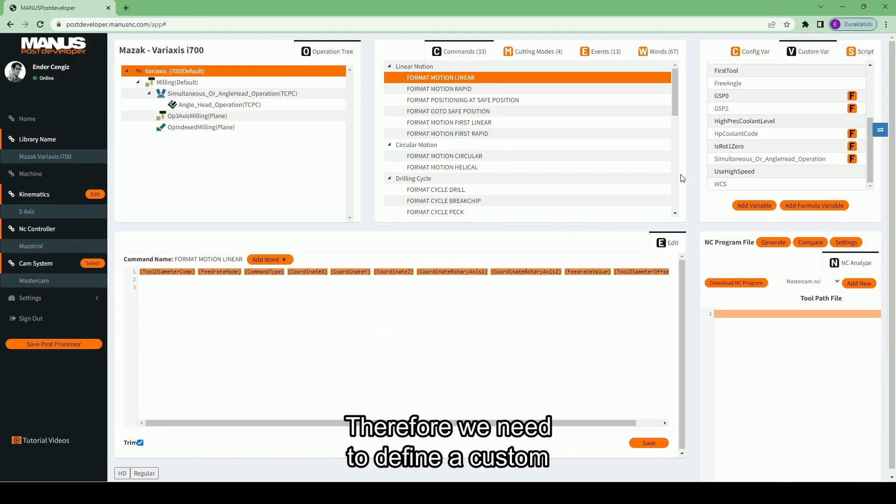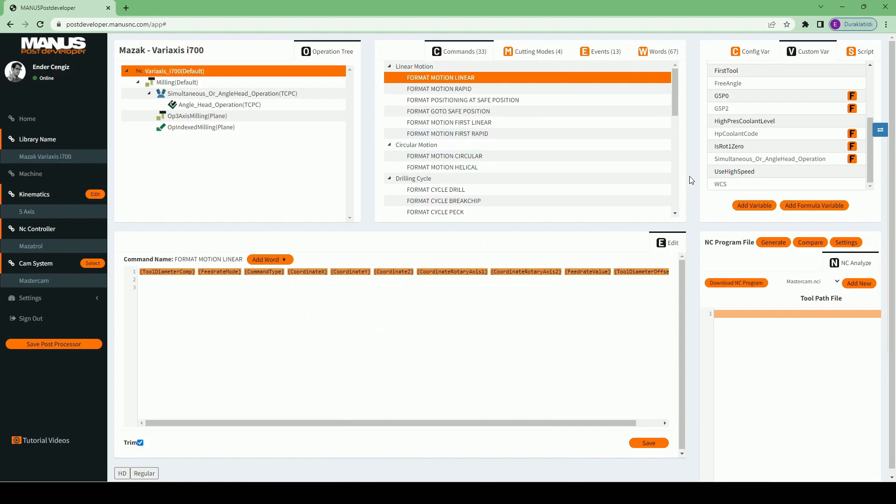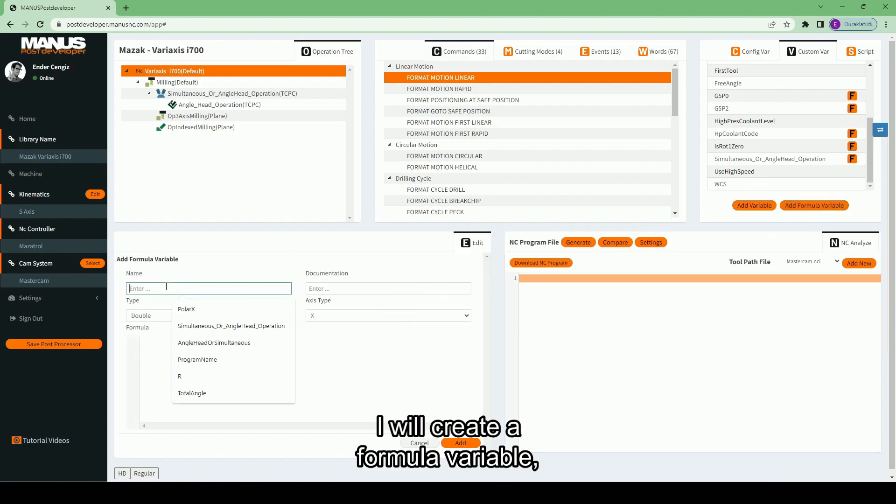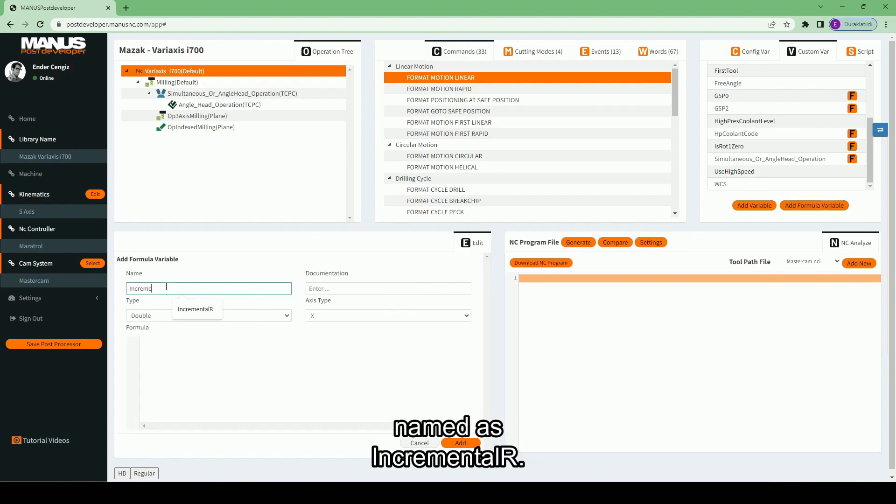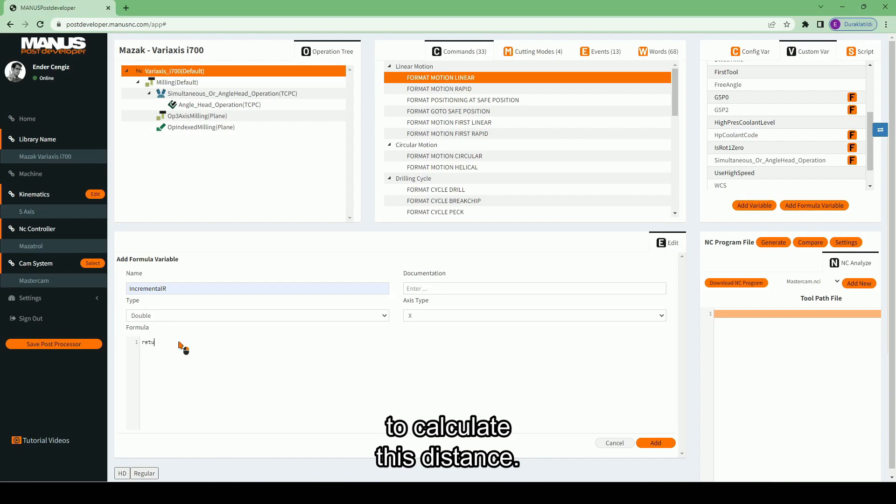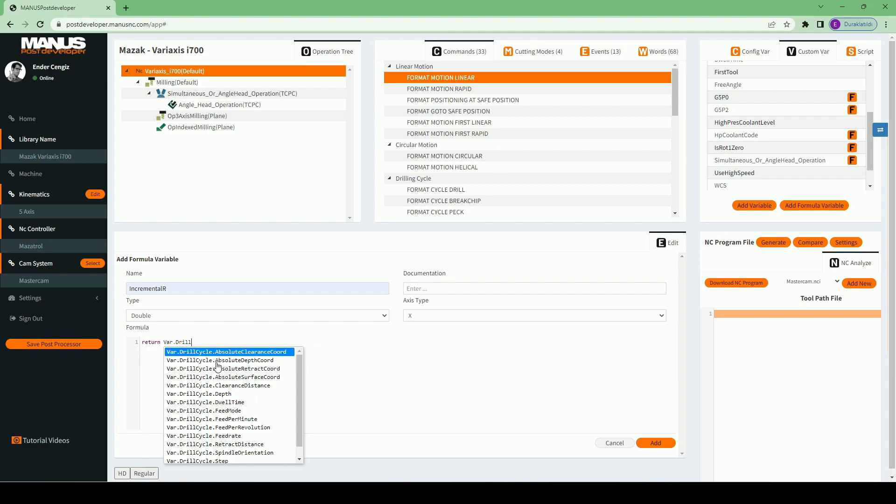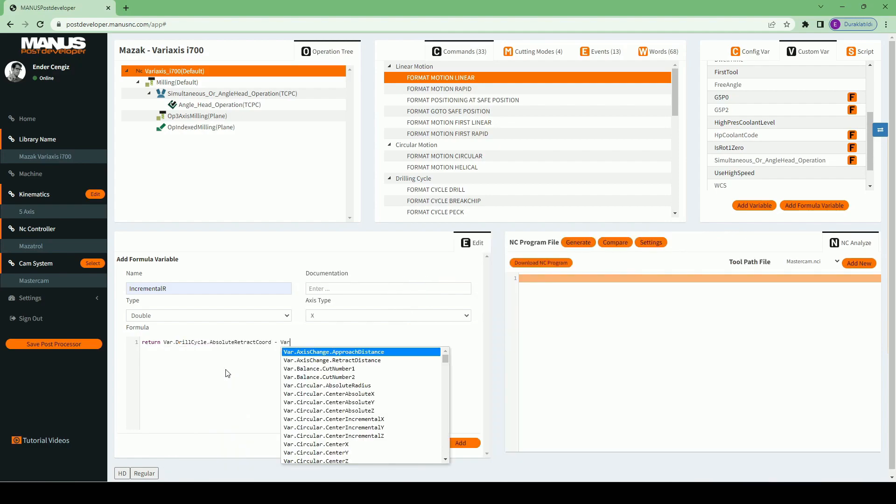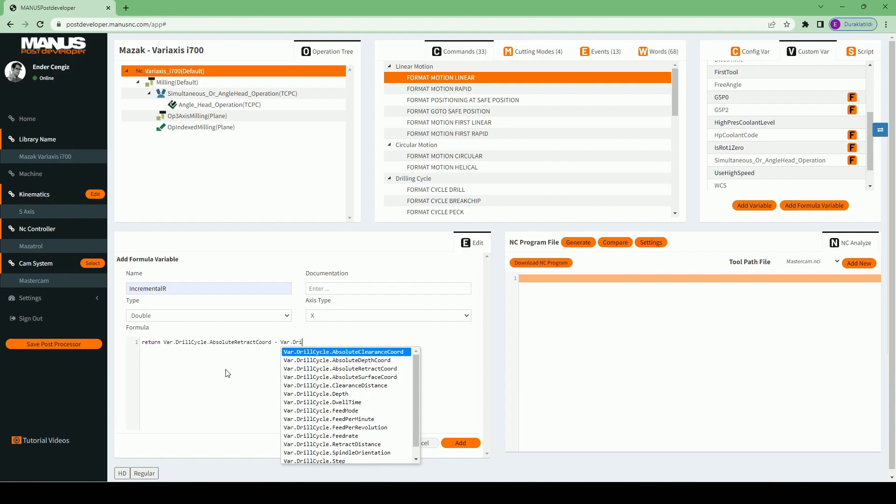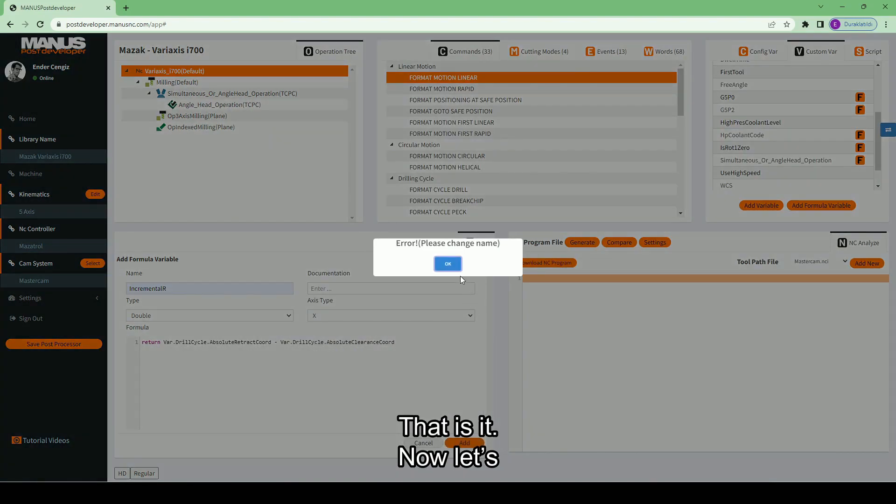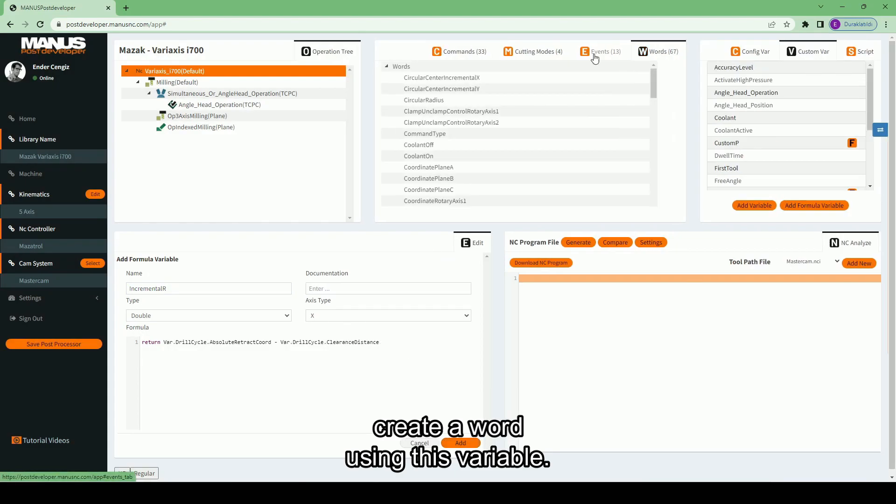Therefore we need to define a custom formula variable to make this calculation. Let's do it together. I will create a formula variable named as incremental R. Its type will be double. Let's write the formula to calculate this distance. That is it.